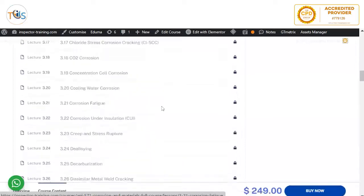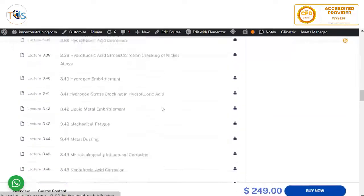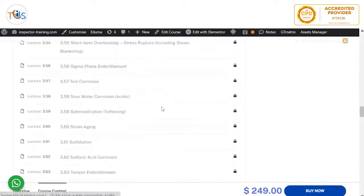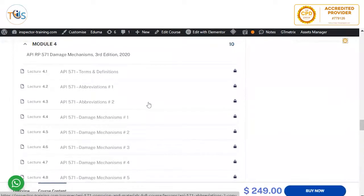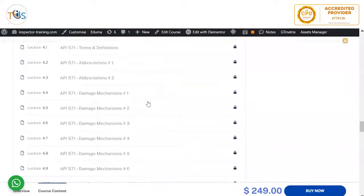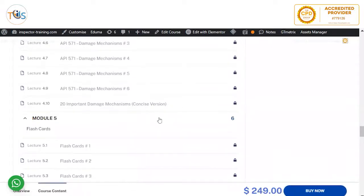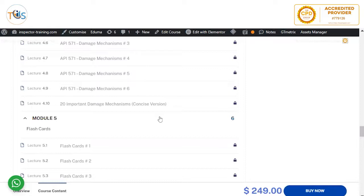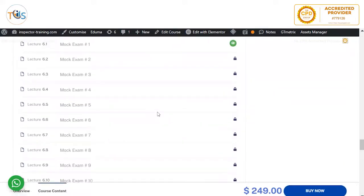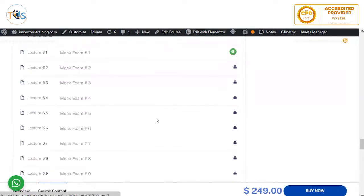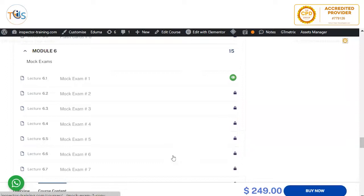Module one covers all you need to know about API 571 certification with exam tips and one complete mock exam. Module two has a selective corrosion atlas. Module three covers all 67 damage mechanisms and Annex A. Module four explains the publication effectiveness sheet, highlighting potential exam question areas including terms, definitions, abbreviations, six lessons on damage mechanisms, and the 20 important damage mechanisms from API 570, 510, and 653. Module five has six sets of flashcards and module six has 15 sets of mock exam questions. If you have any questions, please contact us and we'll be happy to help.